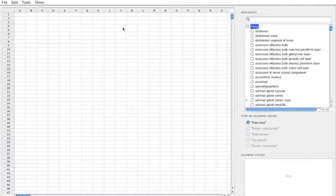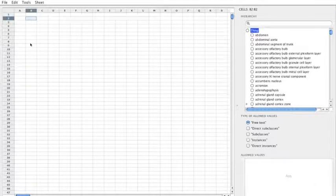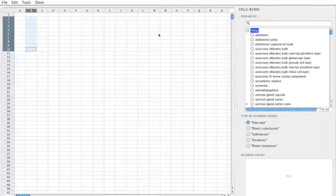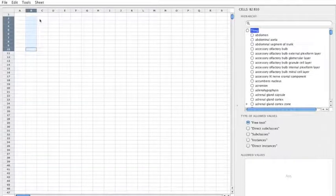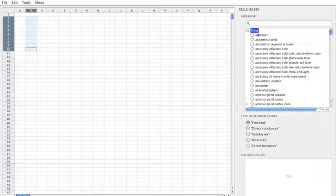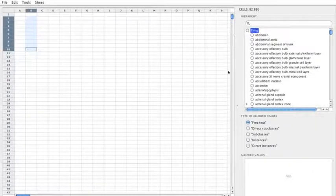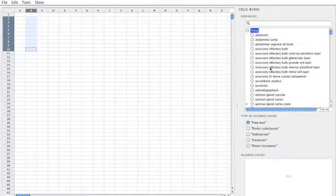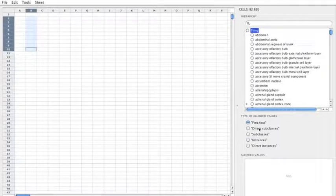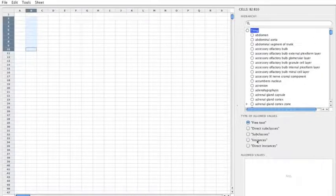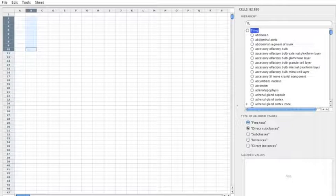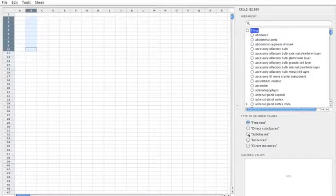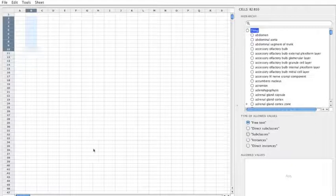And what I want to do is to create a restriction on these columns here to say that the only allowed values come from any subclass of thing in the mouse anatomy ontology. So the way I do that is that I have things selected in the ontology and I can choose one of these options so I can also restrict the values to instances or direct instances. But in this case I'm going to use all subclasses.